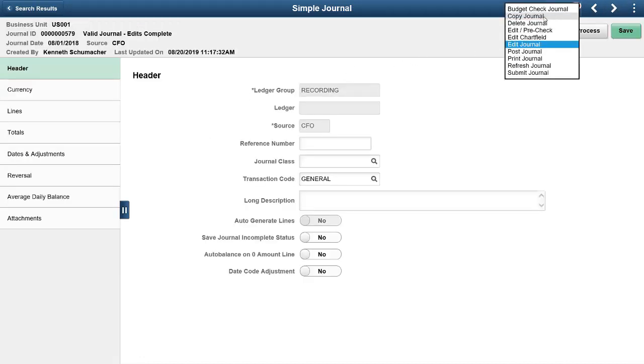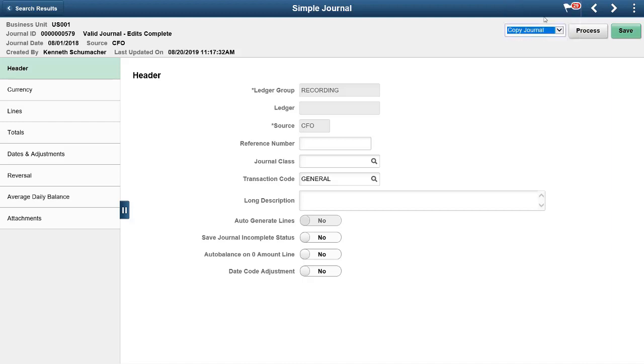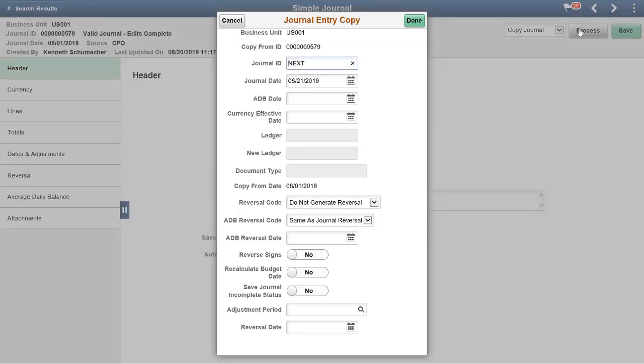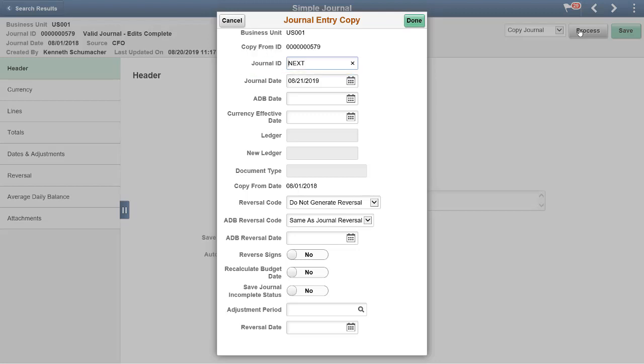Copy existing simple journals using the Copy journal option. The copied journal has all the entries from the source journal, is generated with a new journal ID, and can be viewed and modified.